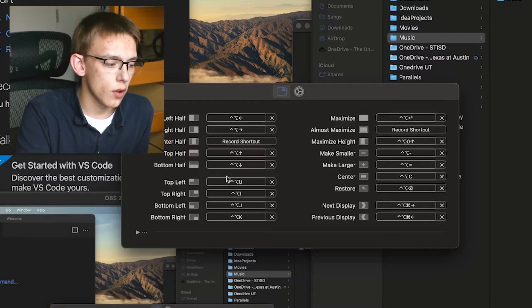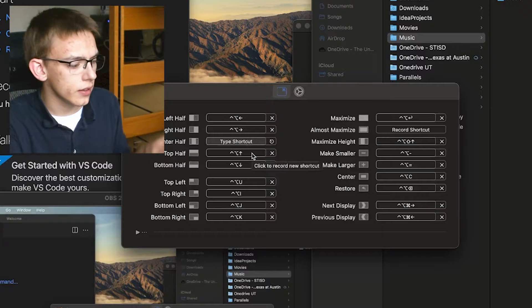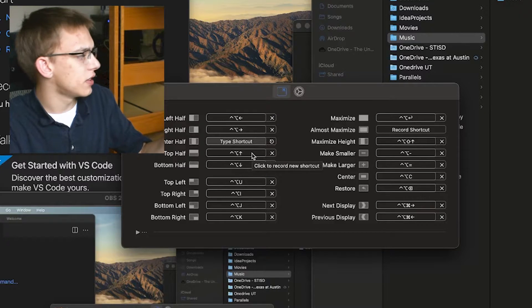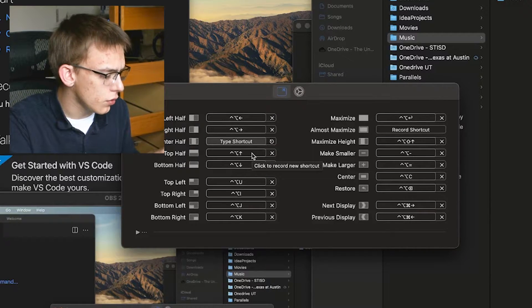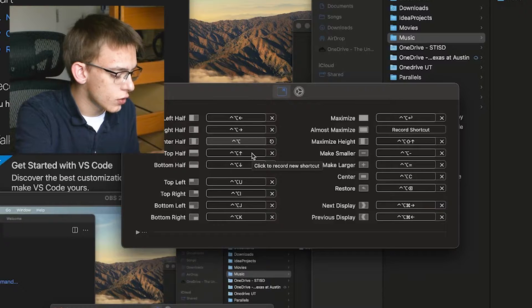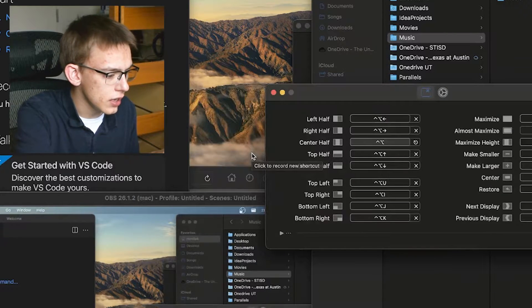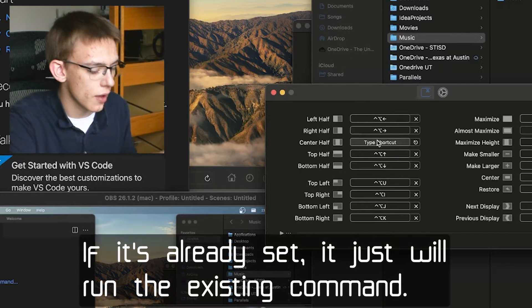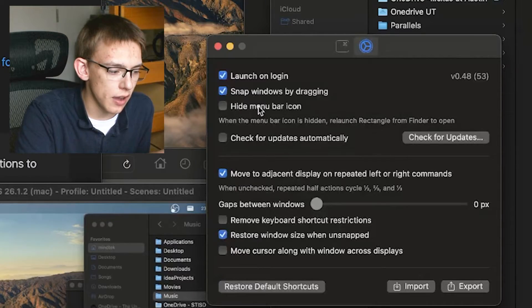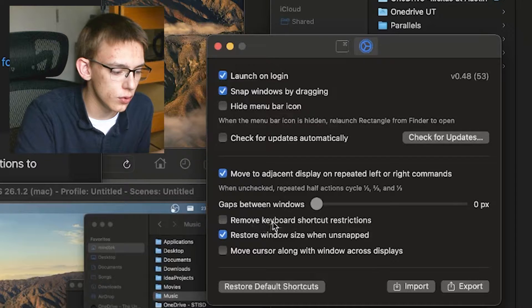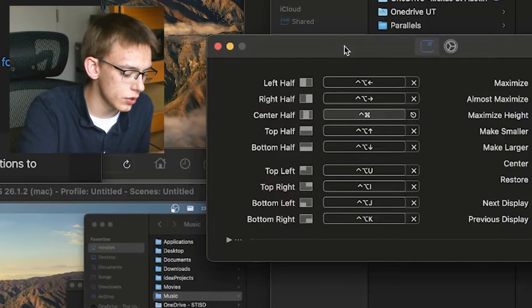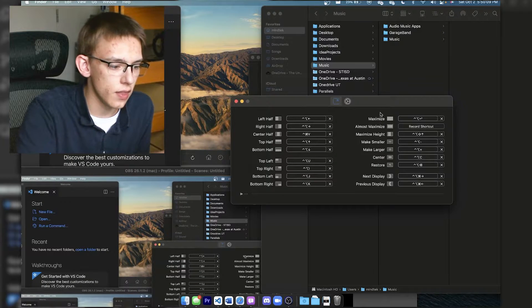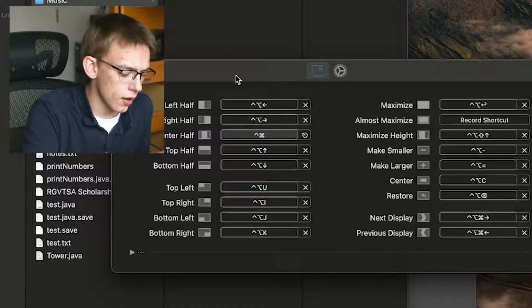Now the last thing I wanted to go over very quickly are the preferences. This does allow you to customize every single hotkey as you would expect. They have it all listed out here very nicely. Let's say I wanted to have a center half hotkey. All I have to do is press the key that I want, so I'll do Command Option T. It looks like that one's already set. There is a setting that you can change to ignore existing hotkeys, so if I press that there to remove keyboard shortcut restrictions and then set that, then that will work correctly.